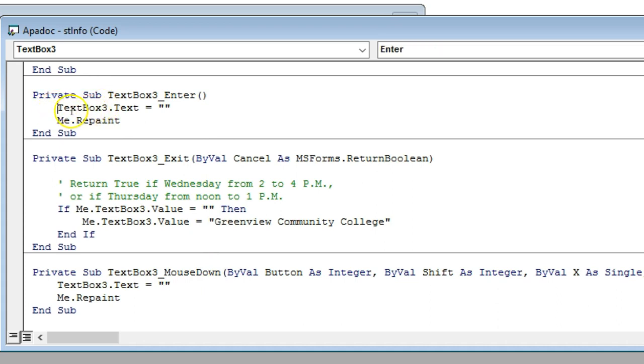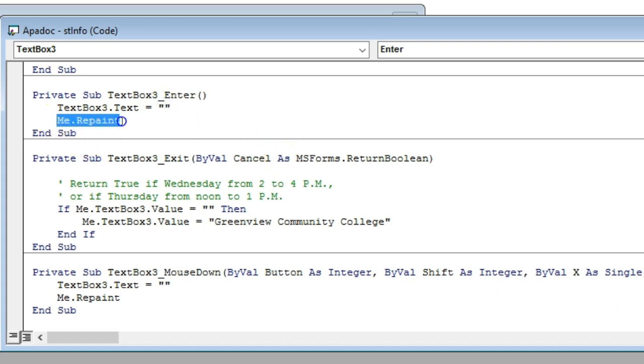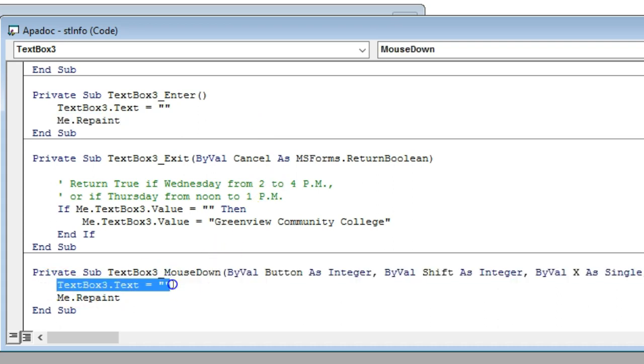It's going to be textbox3.text equals blank, and then you have to repaint it. Same thing down here: textbox3.text equals blank, repaint.